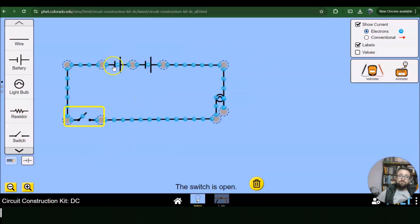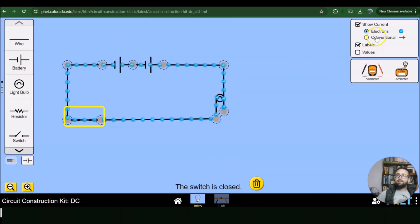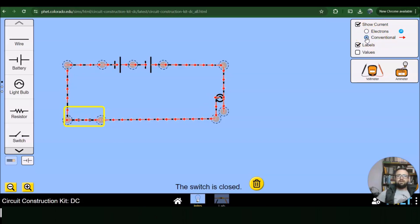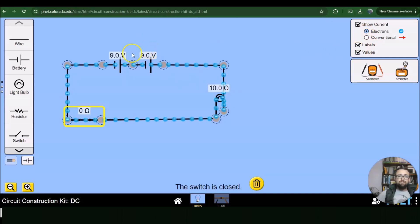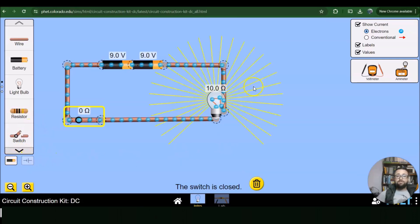Let's go back to symbols. You've got two cells — current flows from negative to positive. When we click it on you can see it shows the movement of the electrons. On the right-hand side it shows current and electrons. Let's have a look at conventional current — it goes the other way around. Then have a look at the values: 2.9 volts and a 10 ohm resistor.